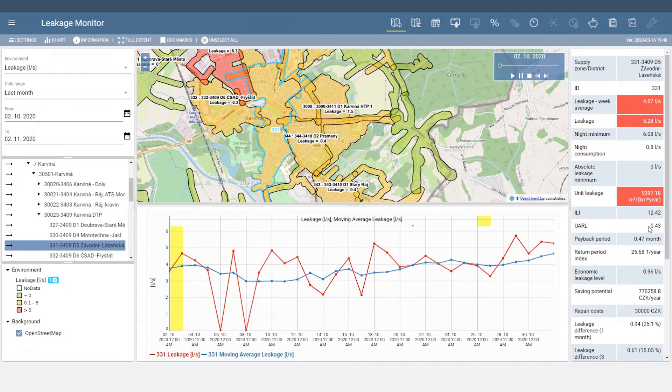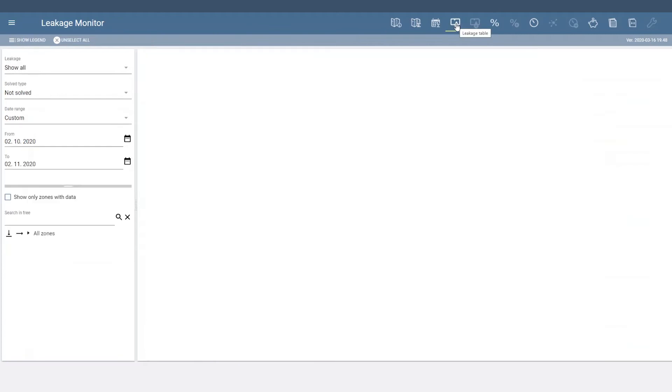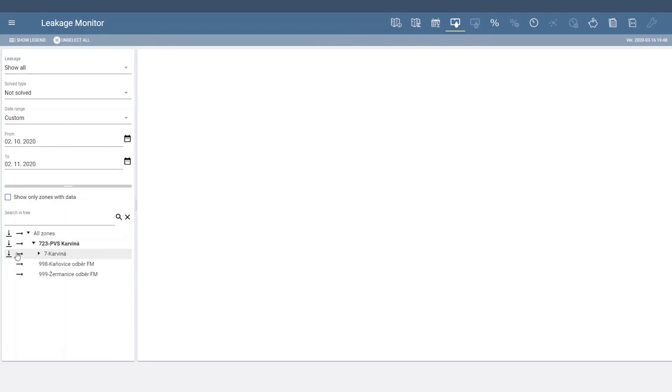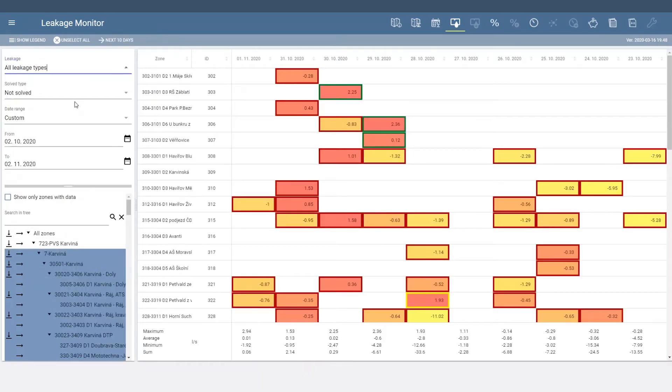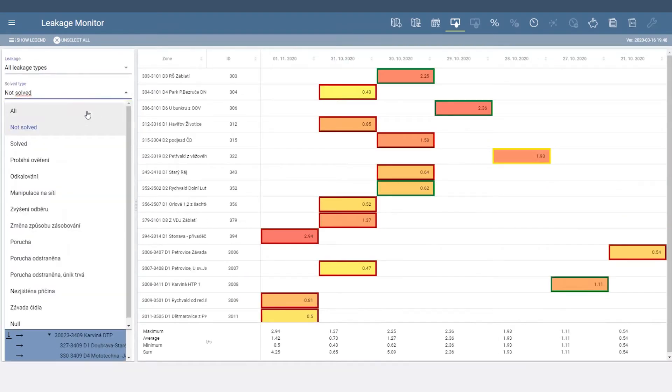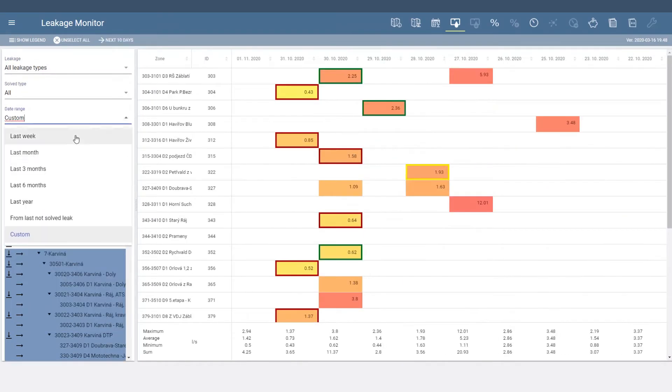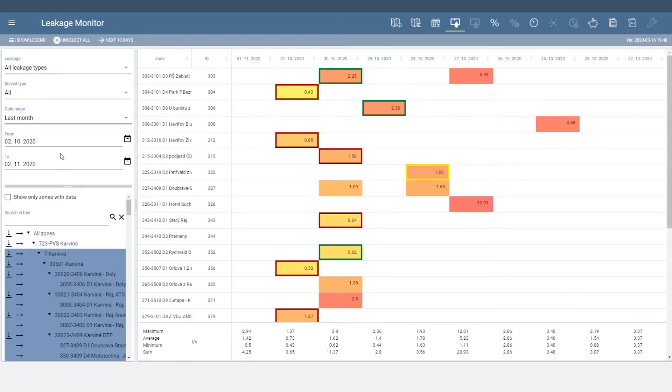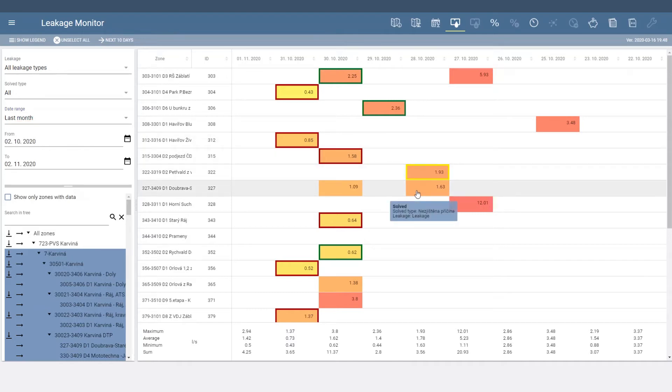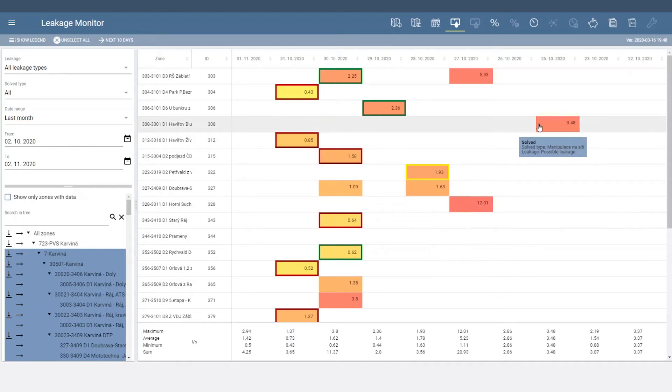Leakage Monitor automatically identifies new leakages, sensor fails, and other events in the Leakage Table tab. Select the area of interest, type of event, and time period. Each event displays relevant data and is assigned a color based on severity and workflow status.